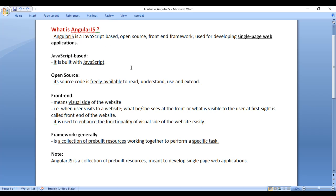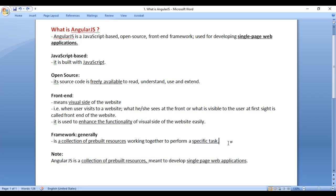AngularJS is also a framework because AngularJS is a collection of pre-built resources. AngularJS is meant to perform a specific task. AngularJS is meant to develop single-page web applications.